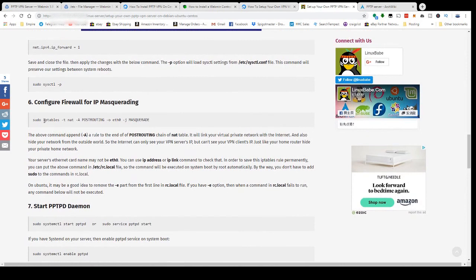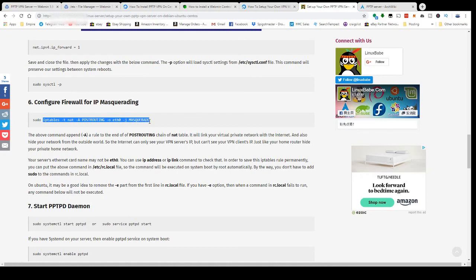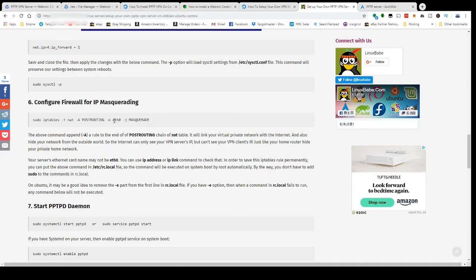I did this through the command line because I couldn't figure out how to do it in the Webmin interface. It's just as easy as copying and pasting this into your command line. You are going to want to make sure that your interface is actually eth0.